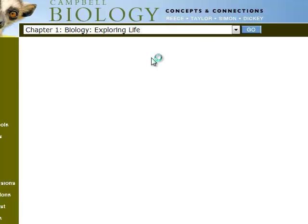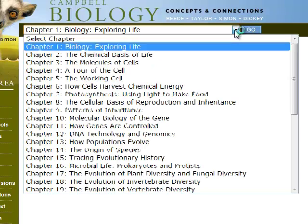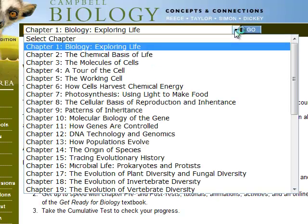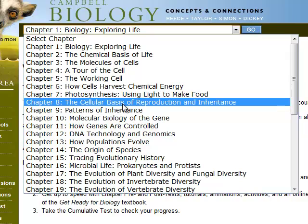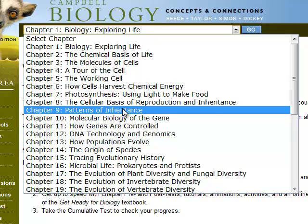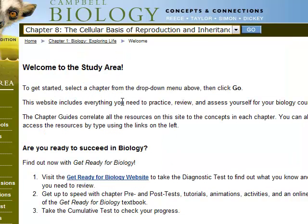Can I access the study area? Yes I can. Here we go. If I wanted to look at some stuff about DNA or genetics because that's going to be on our test tomorrow, so I might want to come down here to the cellular basis of reproduction and inheritance or patterns of inheritance. So let's go to eight. Click go.